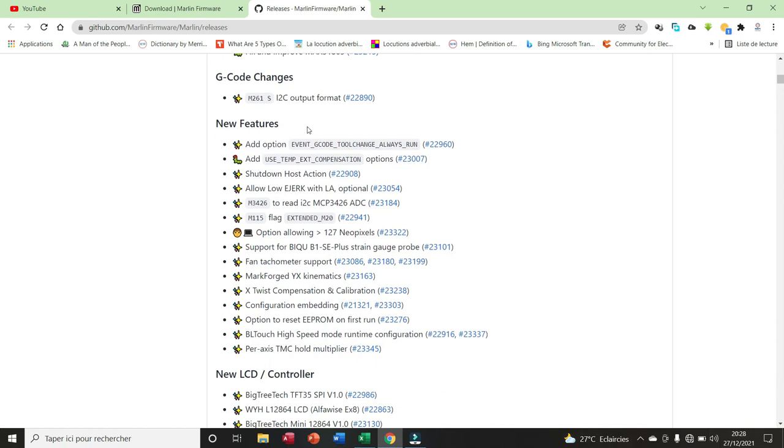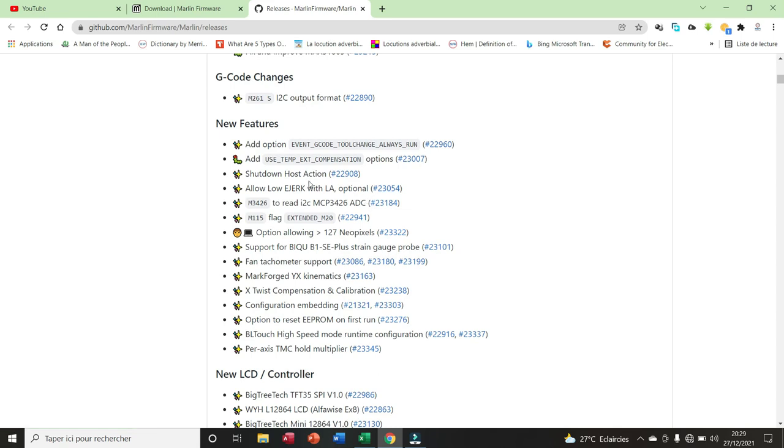Here we have 15 new features that have been added. We have add option event G-code tool change always run, use temp extra compensation option, shutdown host action, allow lower E jerk with LA, etc.